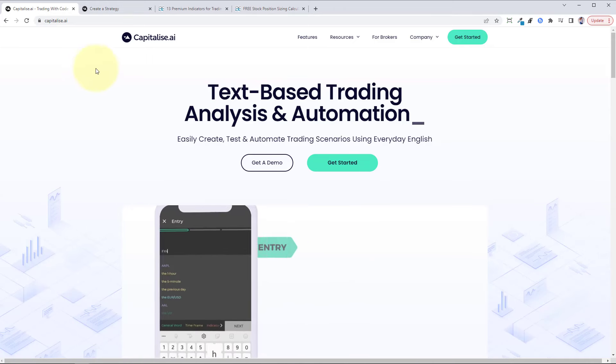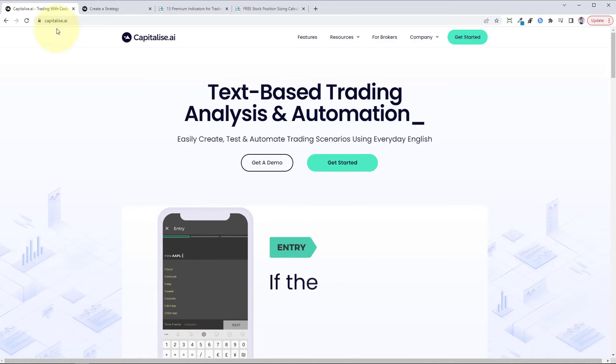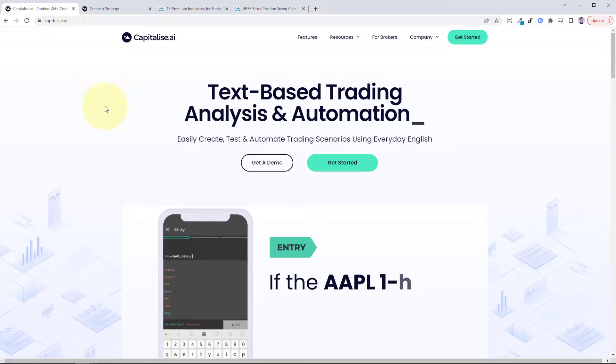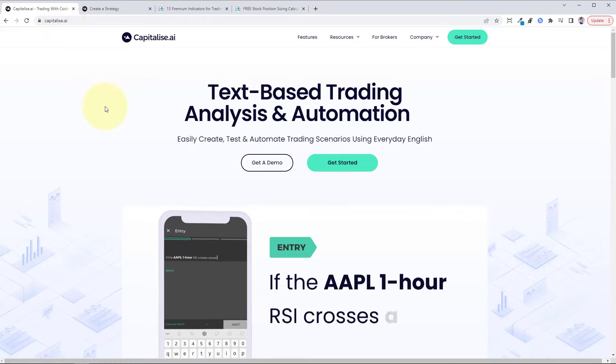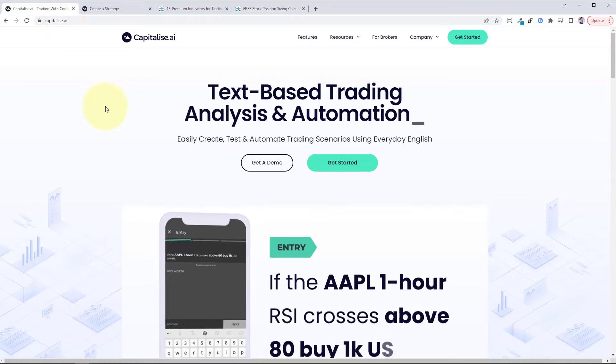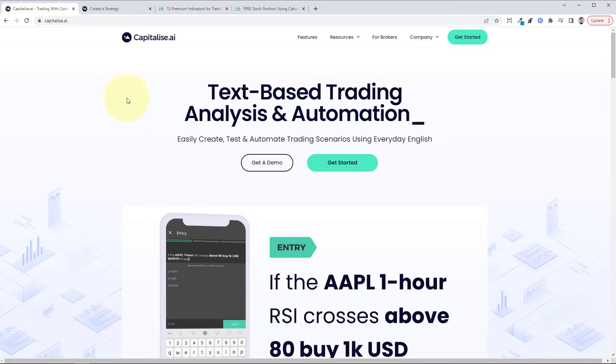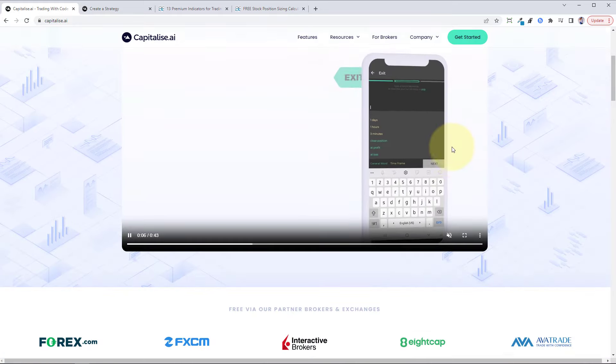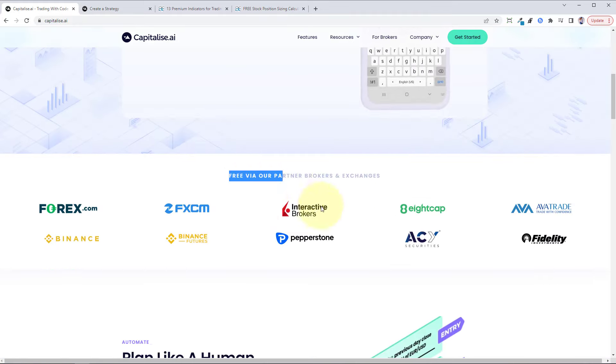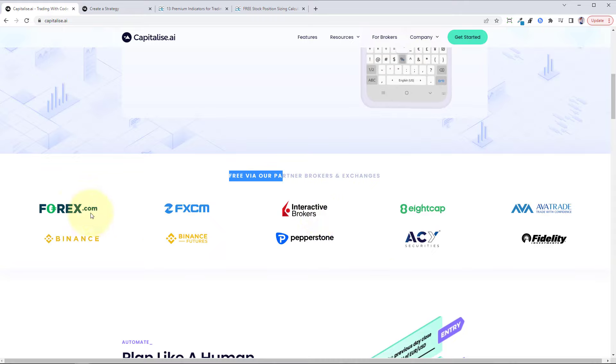First, you just need to head over to capitalize.ai. This is the bridge between TradingView and Interactive Brokers. We're going to use this platform, which again is free if you've got an Interactive Brokers account.